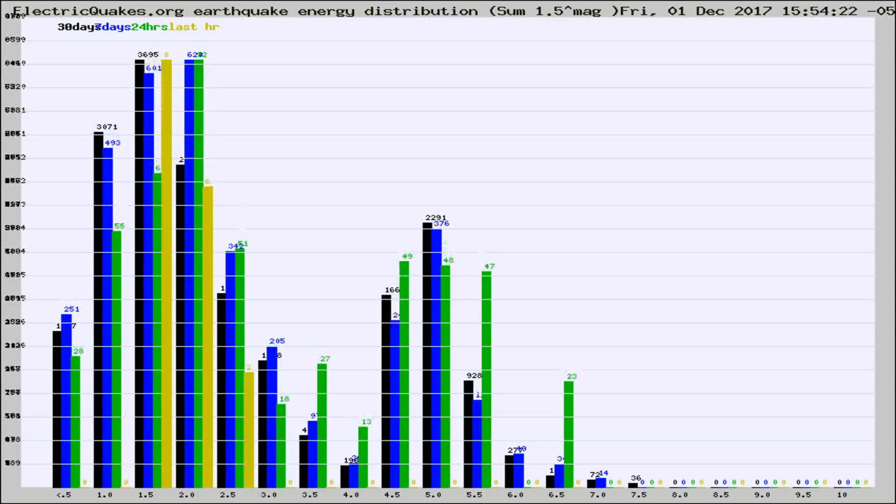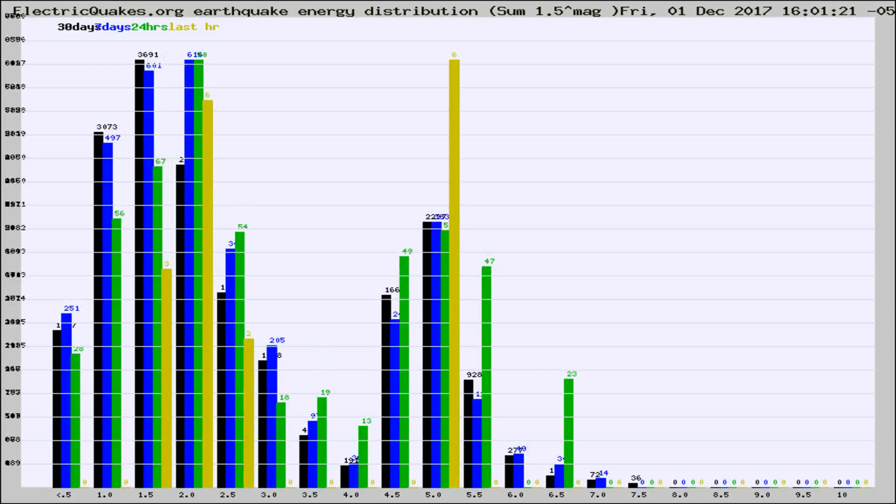Different colored columns are for 30 days, 7 days, 24 hours, and the last hour.